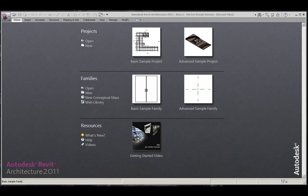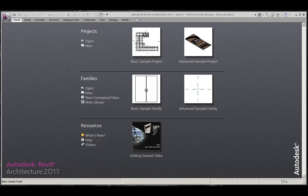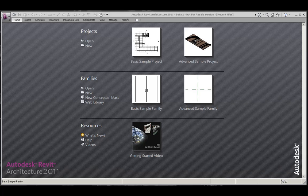With the Activation Registration process complete, you will find yourself on the Recent Files page for Revit Architecture 2011. From here, you have access to create a new or open an existing project, family, conceptual mass, or access the web library. As well as having access to multiple resources for what's new, help, and videos.